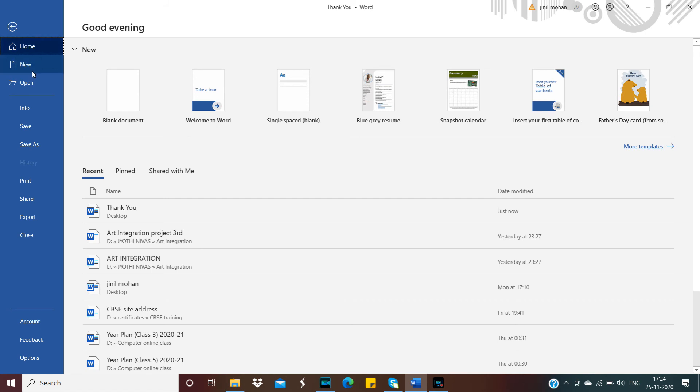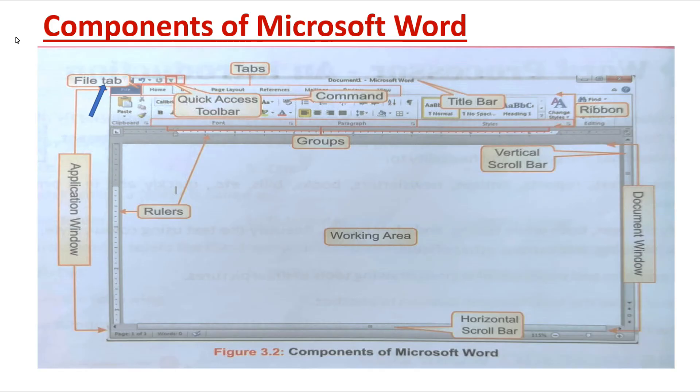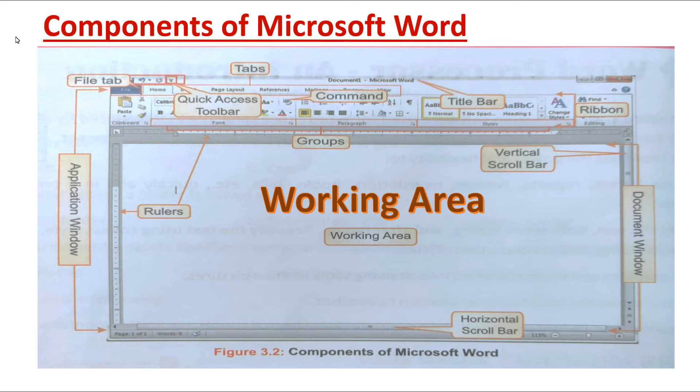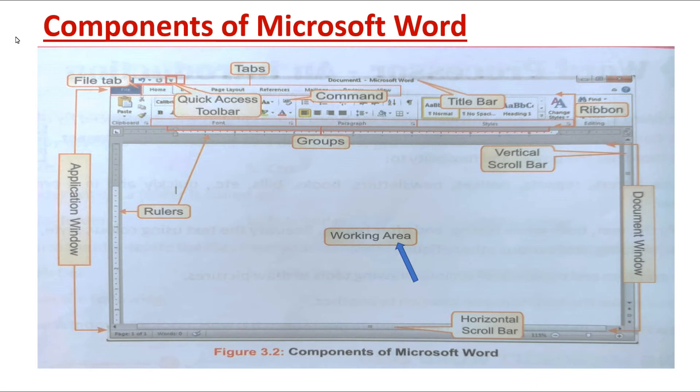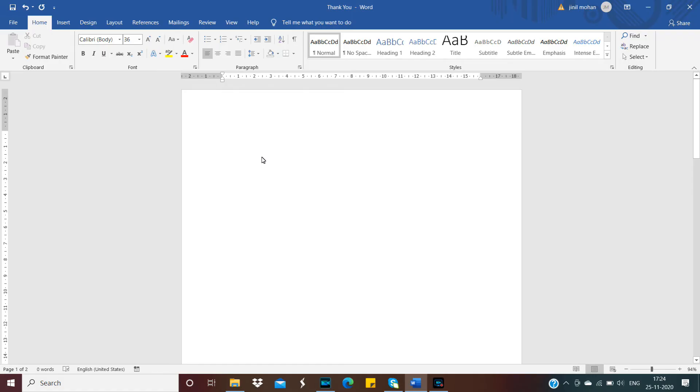Next is Working Area. It is a large area where you can type, edit, and format the text. Working area means the white space where we are typing in Word.